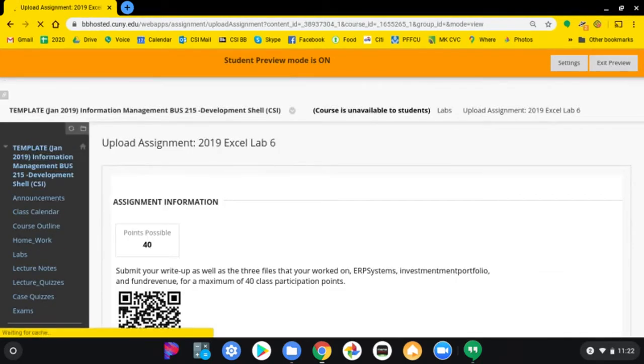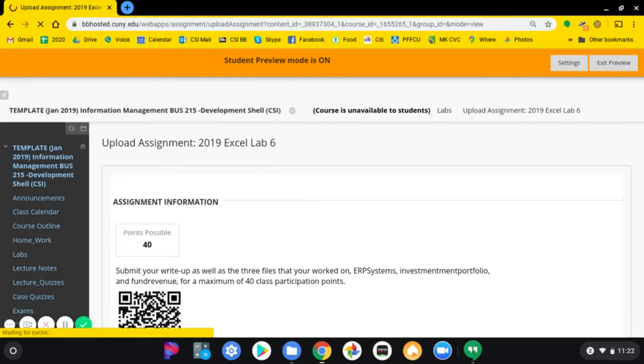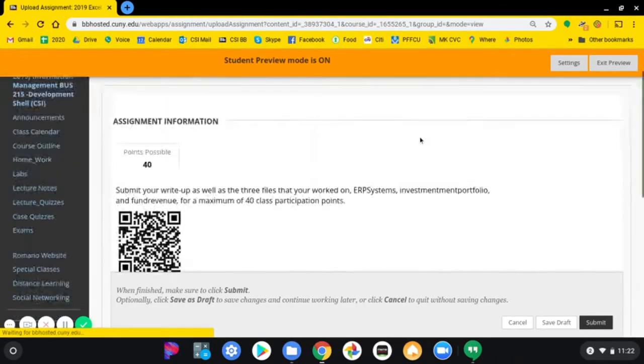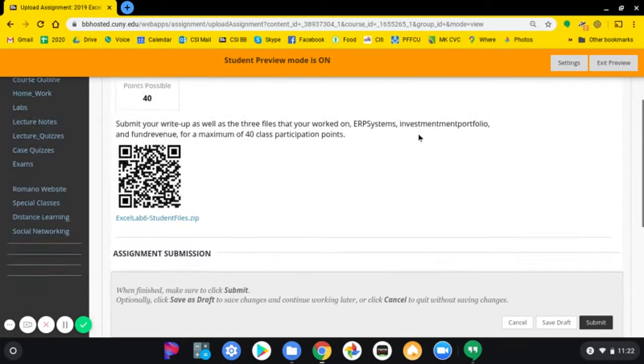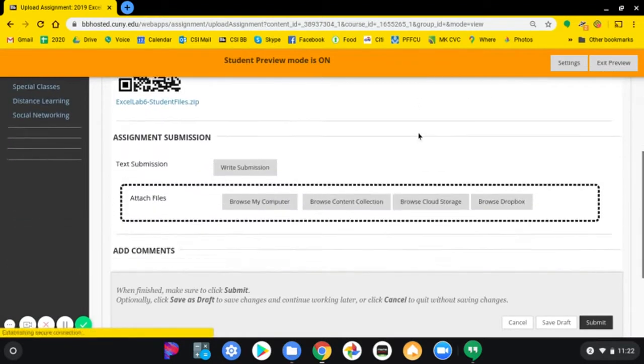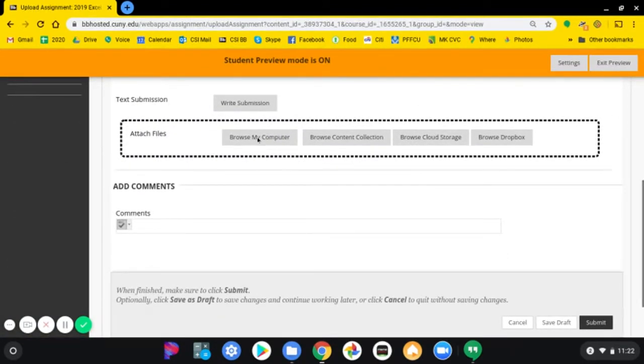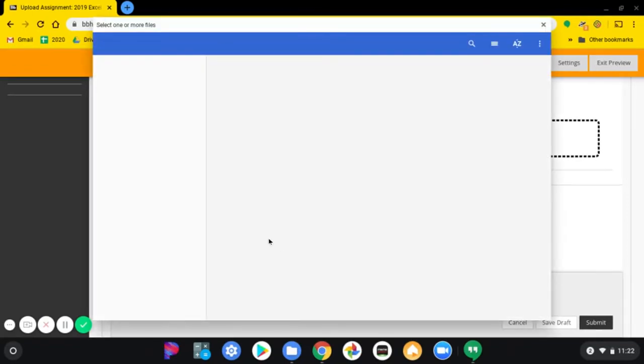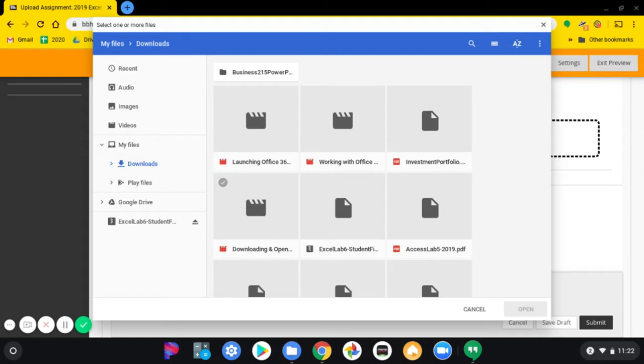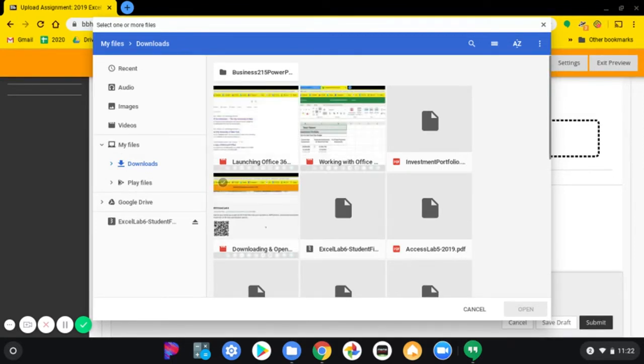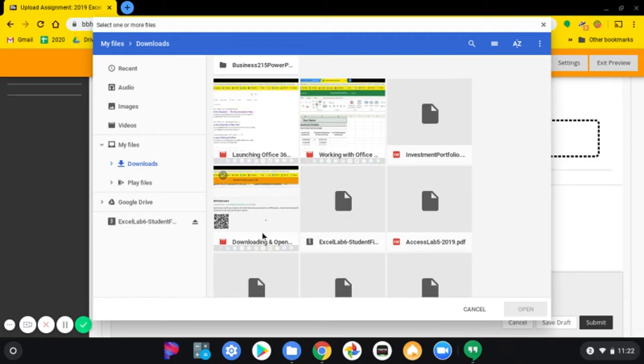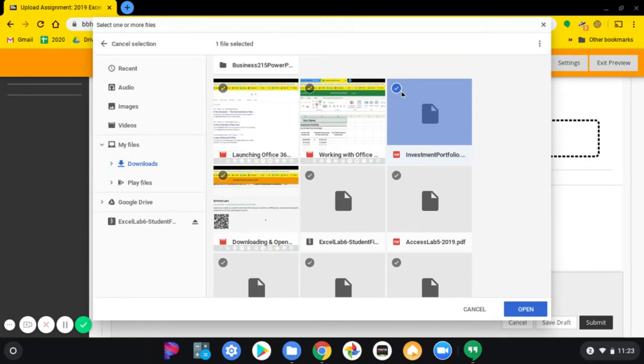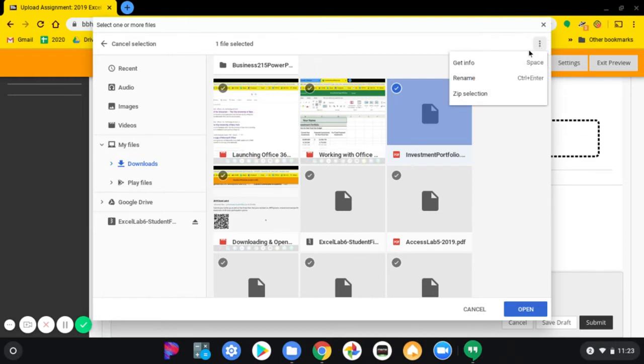When you go down here, you will see a button that says browse my computer, and you will upload the file that's a PDF file. Let me have you look at it this way.